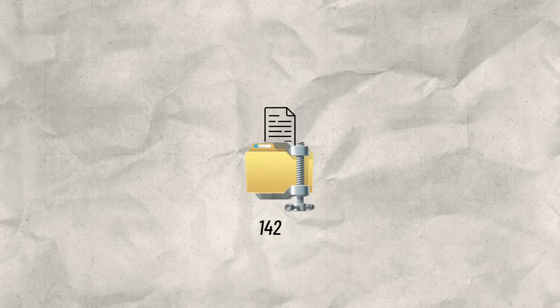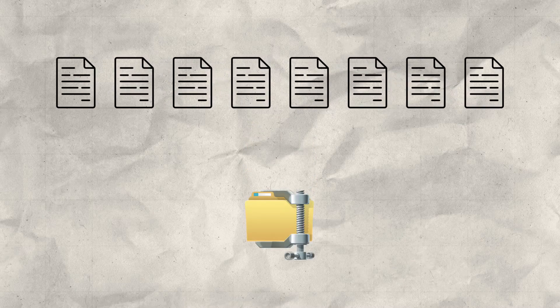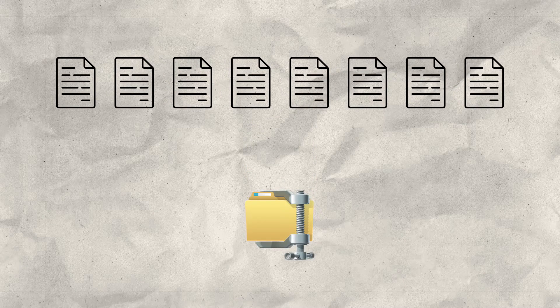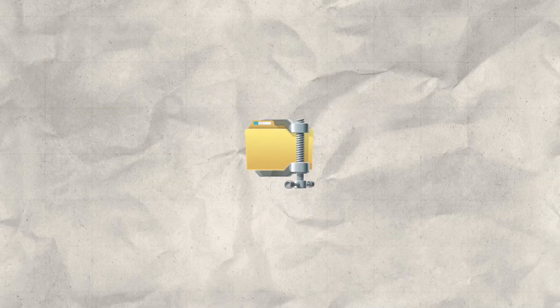One, they save space by compressing file sizes. Two, they bundle up all your files in a single place so that nothing gets lost.